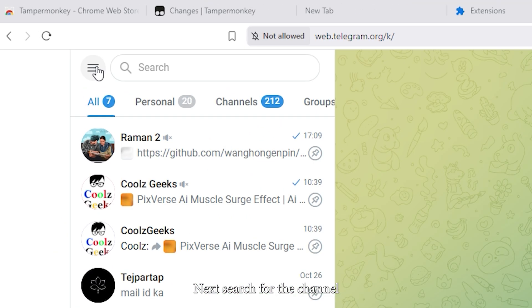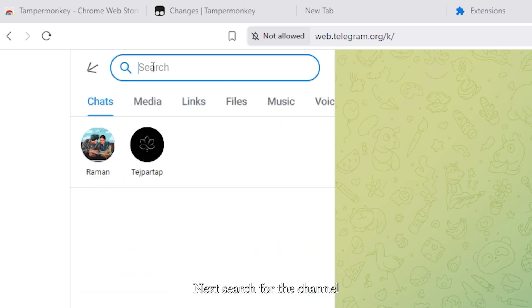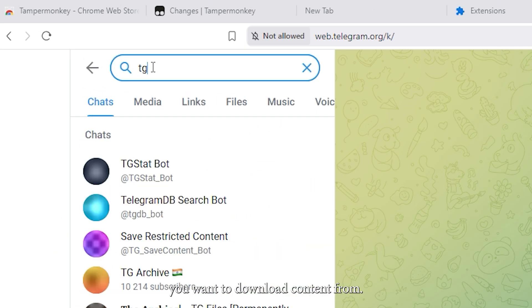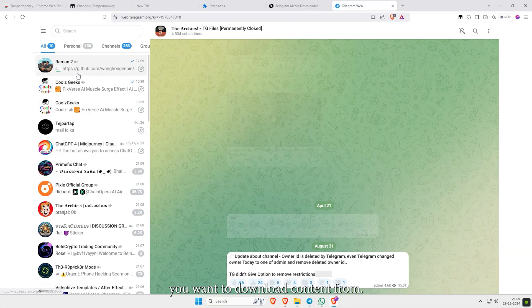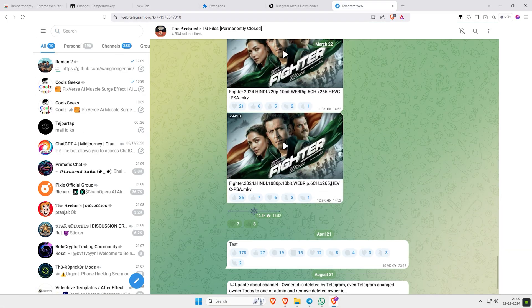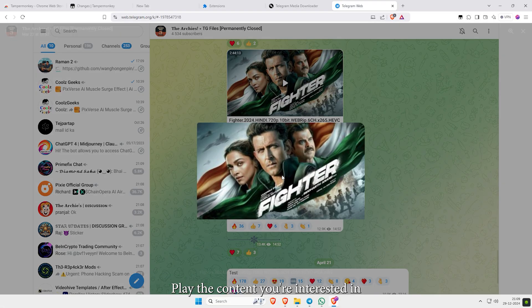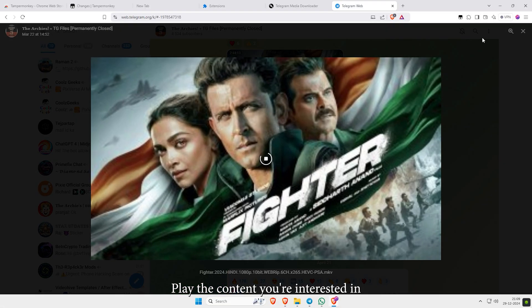Next, search for the channel you want to download content from. Play the content you're interested in.